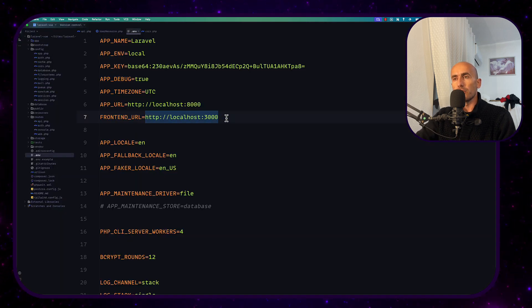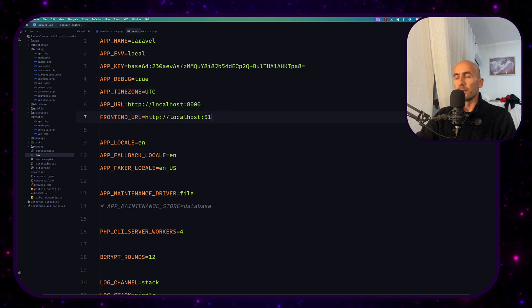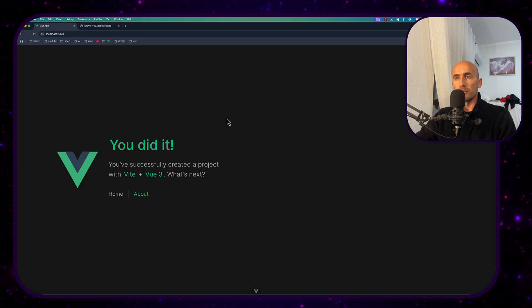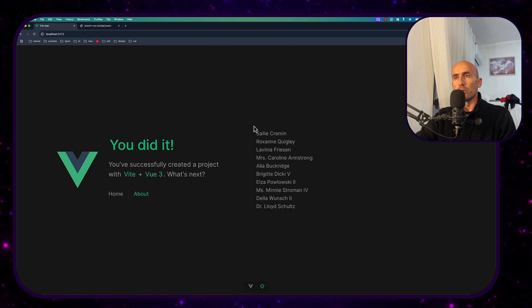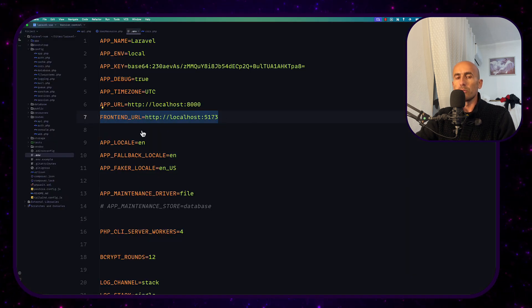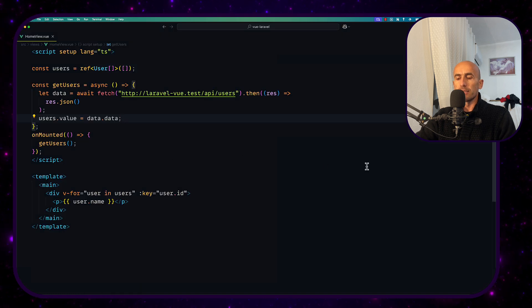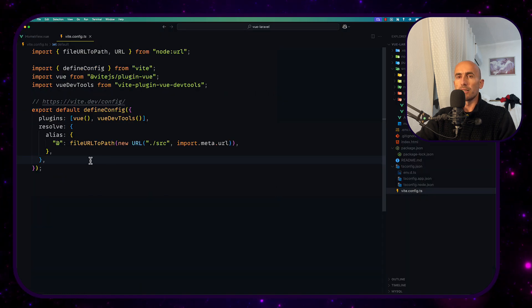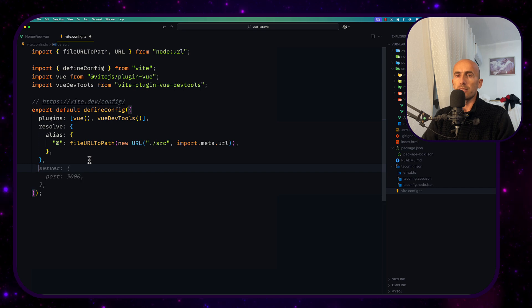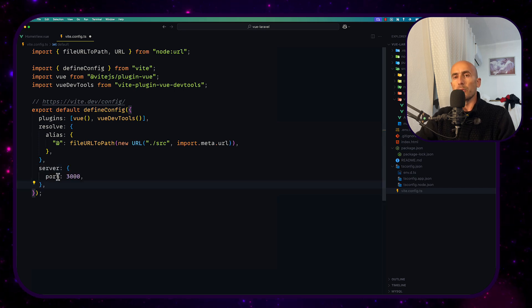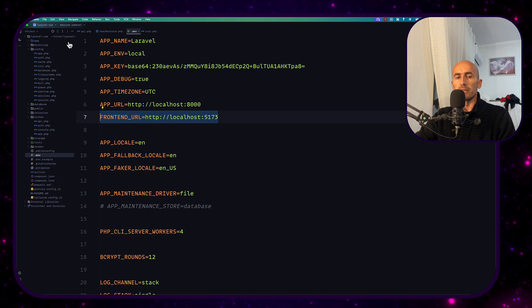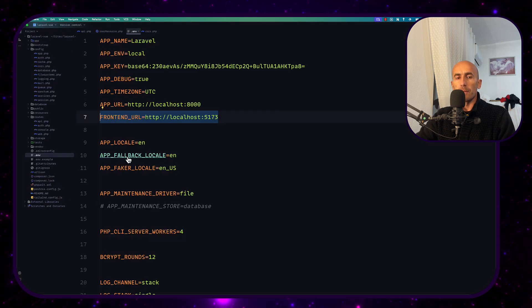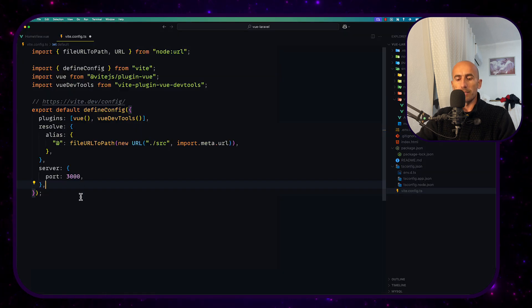You can change this to be 5173 for example and it's going to work or if you don't want to make a change here you can go to view and let's open here the Vite config and we can customize here the server to point to port 3000 instead of the 5173.